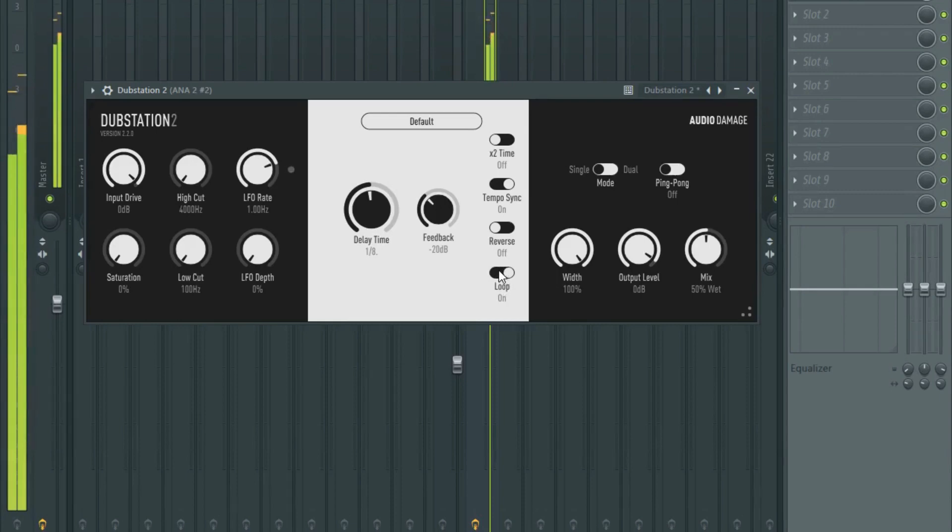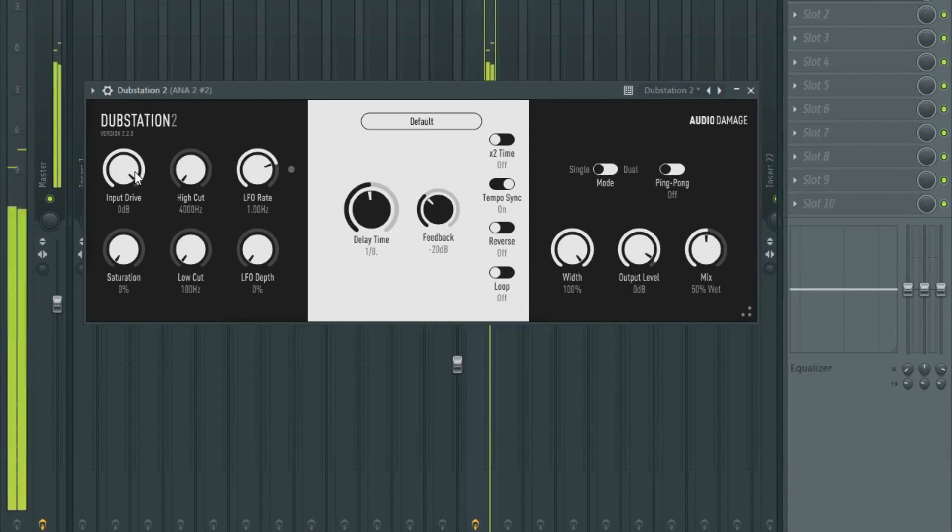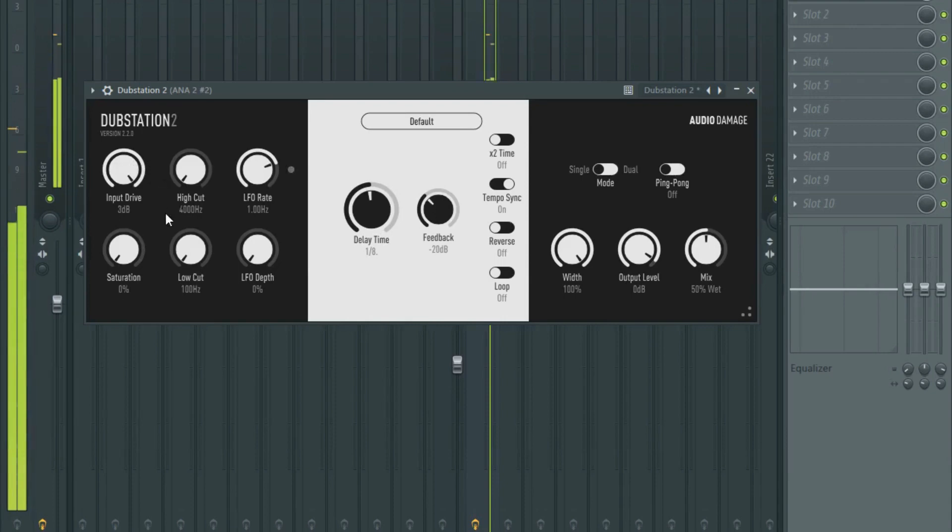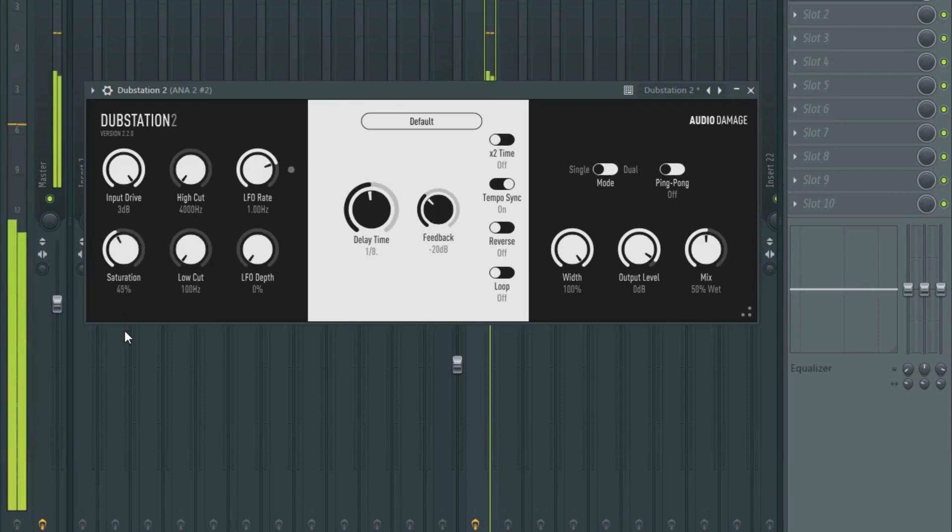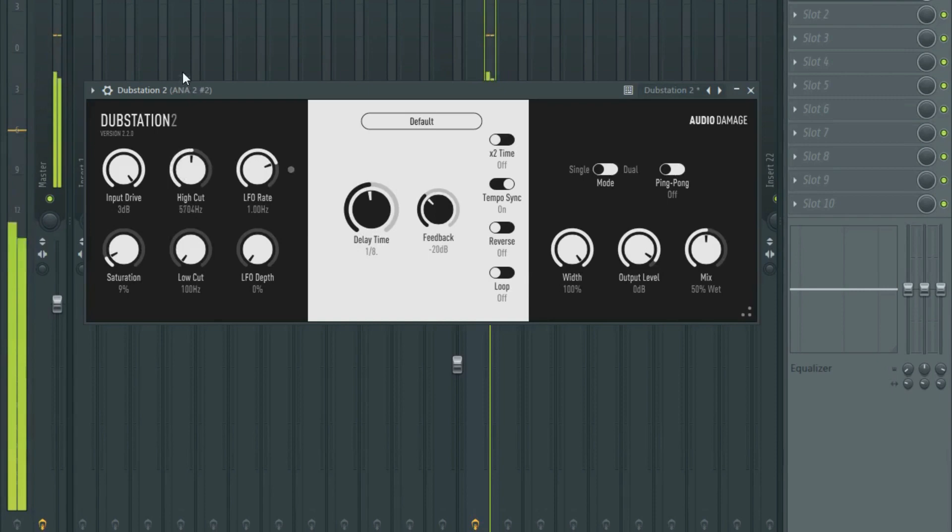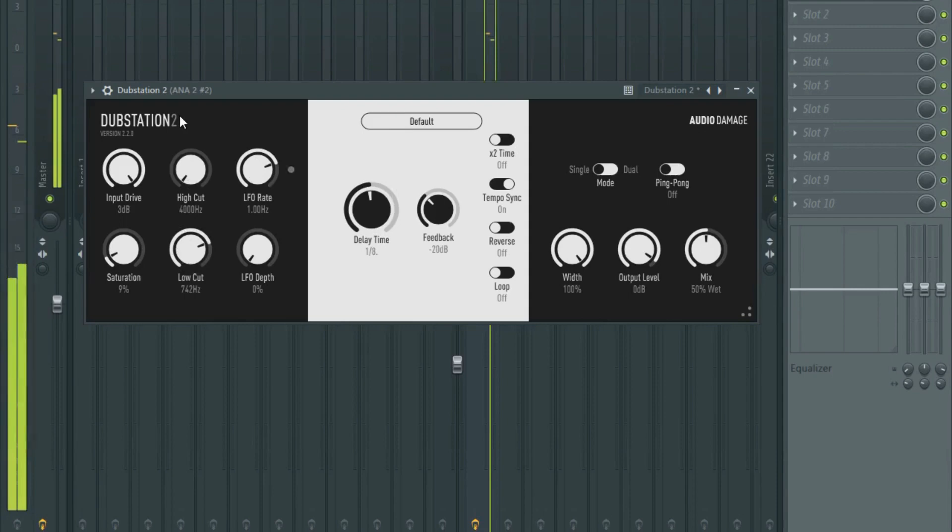Right drive - sorry, input drive - just this. Changes the volume. Saturation. Right cut, spike cut, low cut. That changes the frequency, change the EQ of it really.